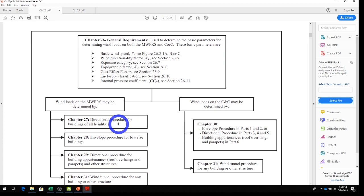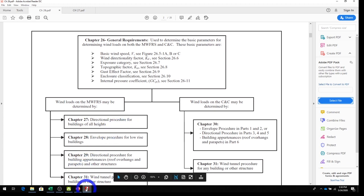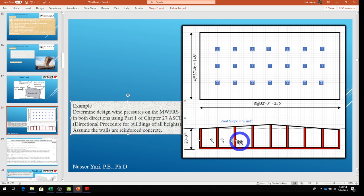We're going to use Chapter 27. Our problem has this building — find the design wind pressure on the MWFRS in both directions using Part 1, Chapter 27, the directional procedure for buildings of all heights. Assume the walls are reinforced concrete, 20 feet high. The building is 256 by 148 feet, same as the snow load problem, located in St. Louis, Missouri.